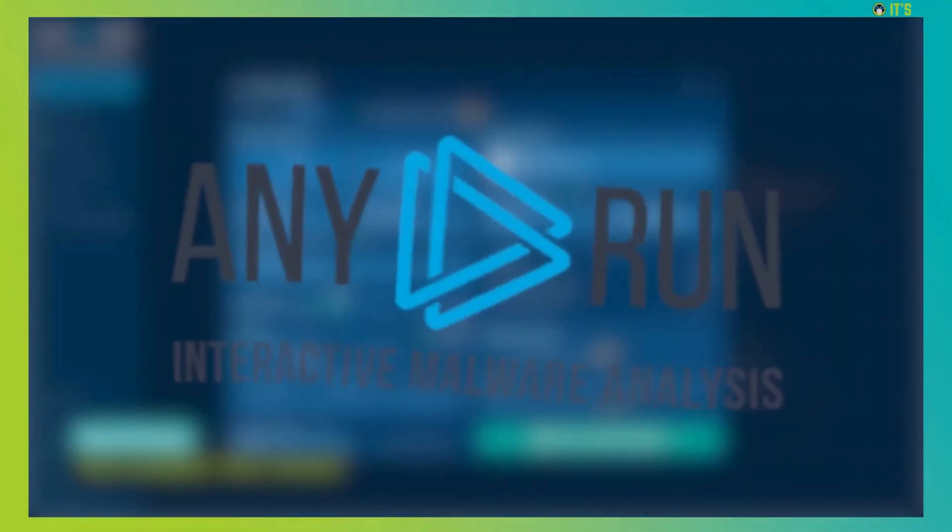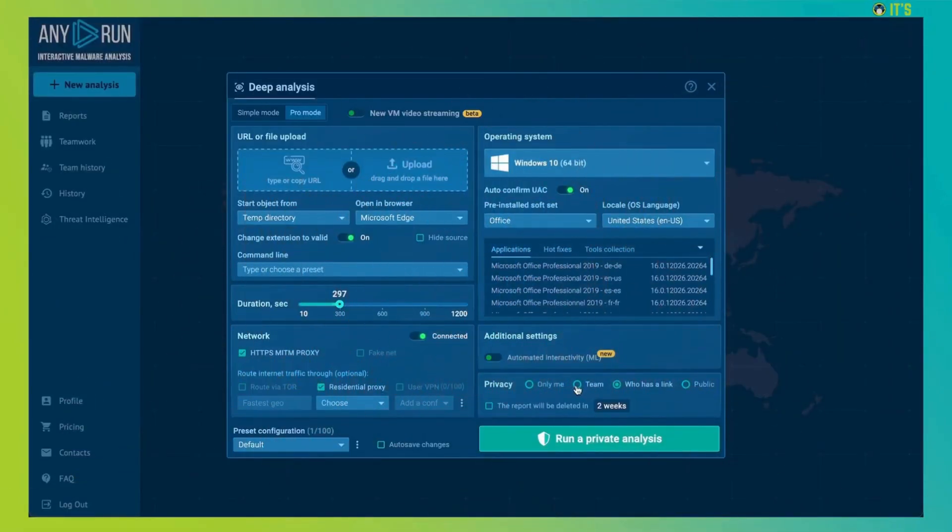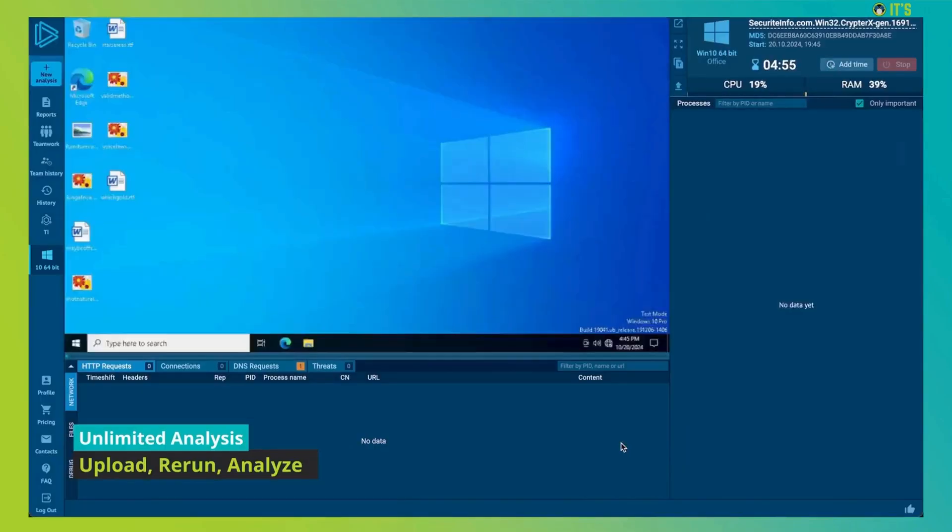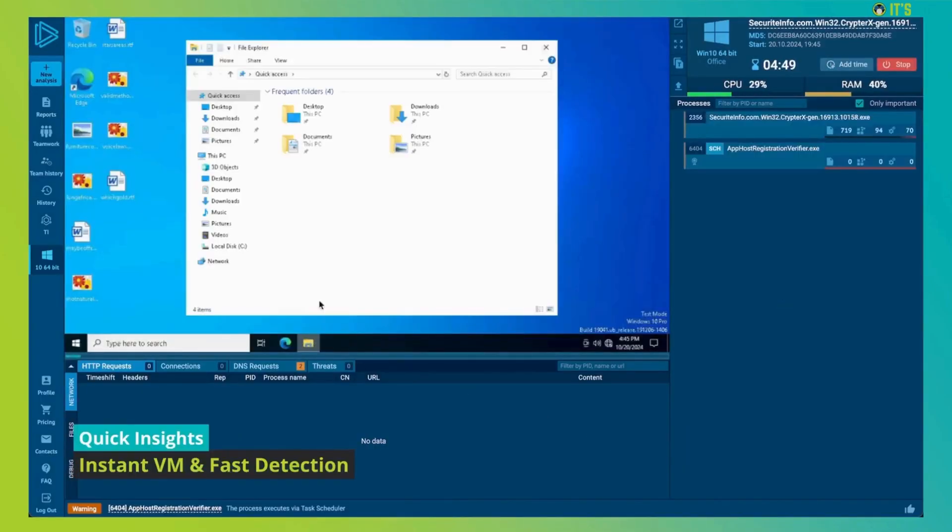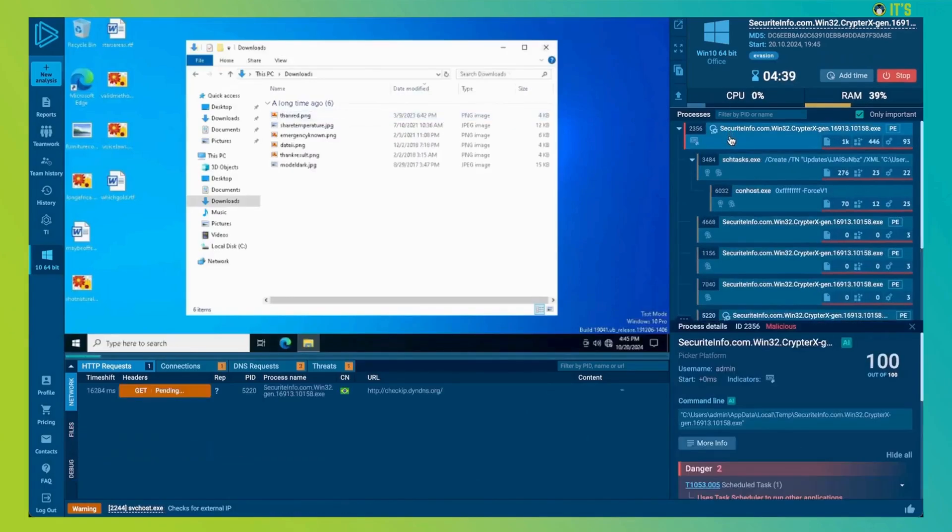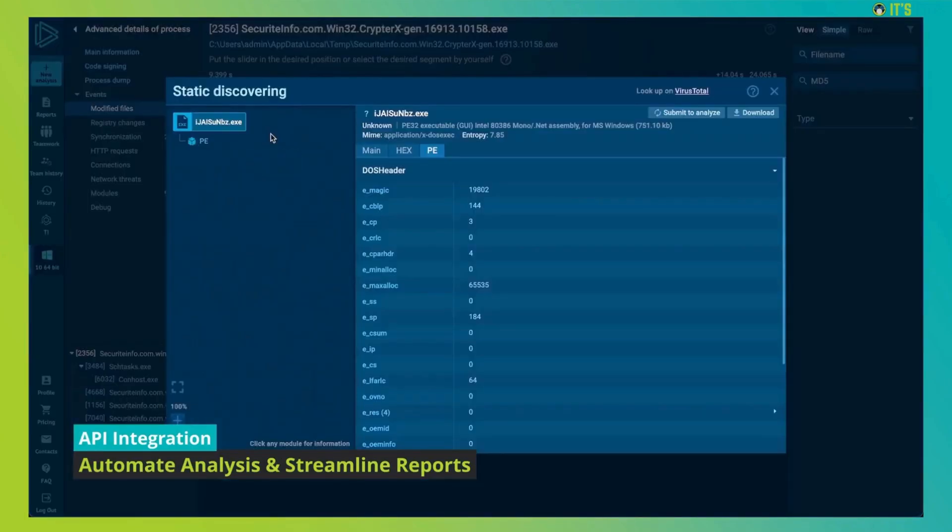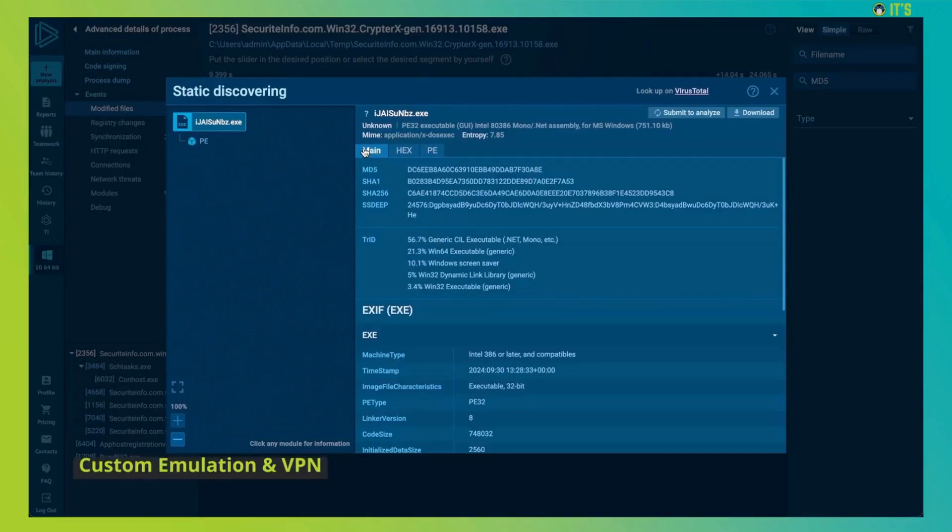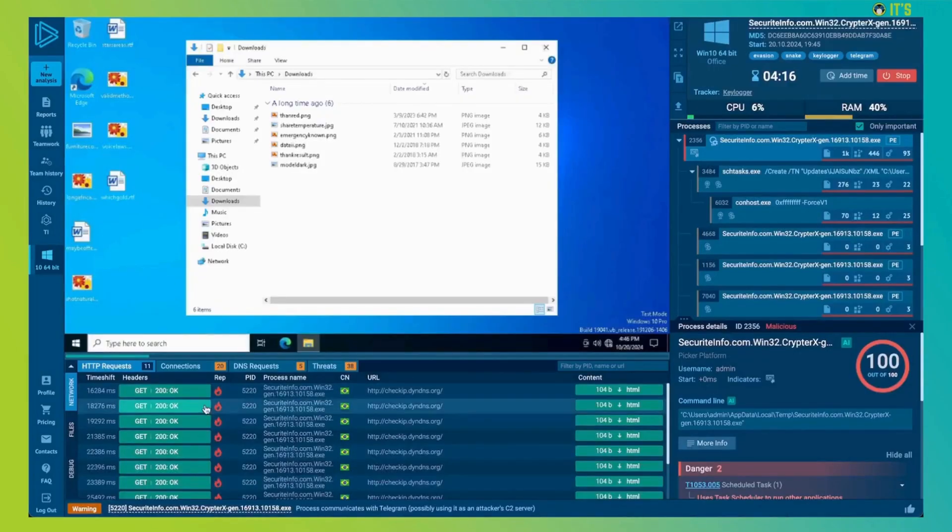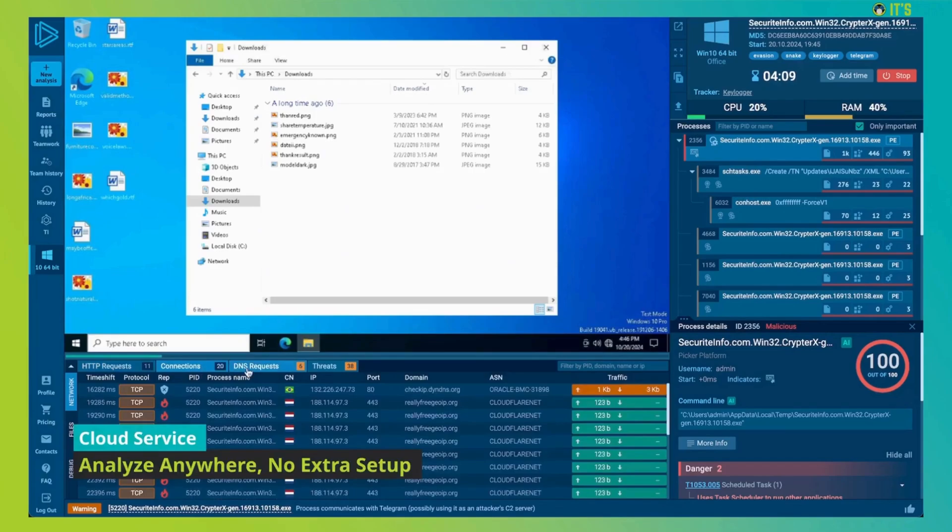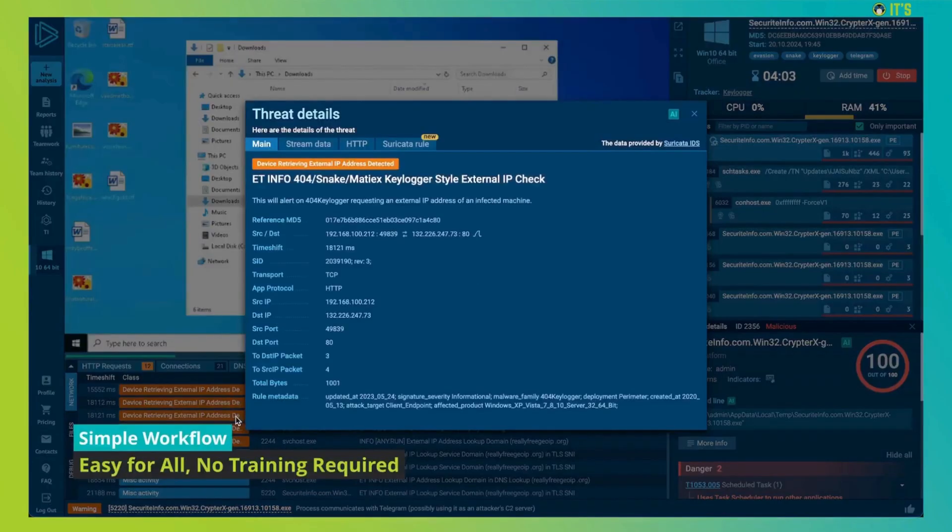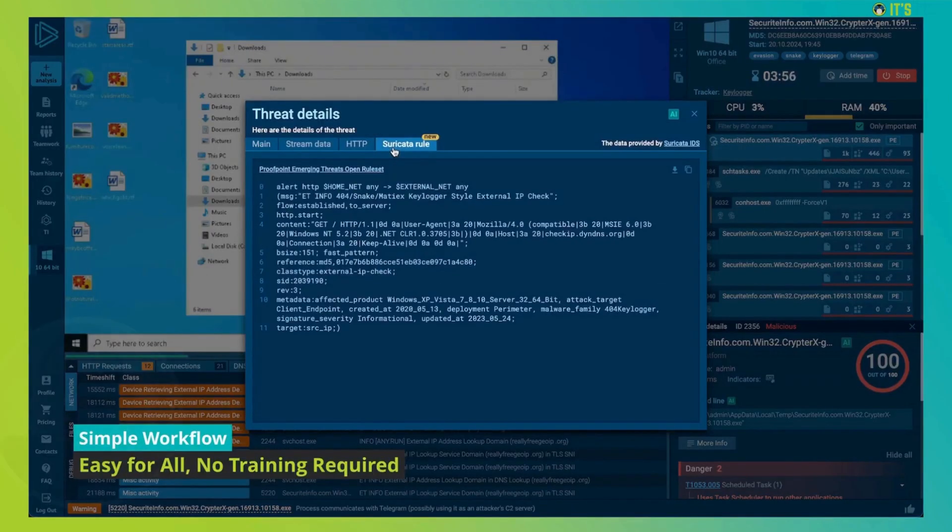AnyRun. AnyRun provides interactive malware analysis and threat intelligence services trusted by over 500,000 security professionals worldwide. With real-time interactivity, AnyRun's sandbox lets you safely analyze and engage with threats as if they were on your own computer. Plus, AnyRun's threat intelligence lookup helps you find specific threats and enrich existing indicators by searching a vast database of over 40 different types of threat data.